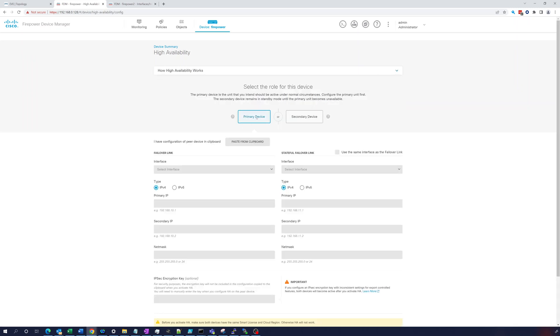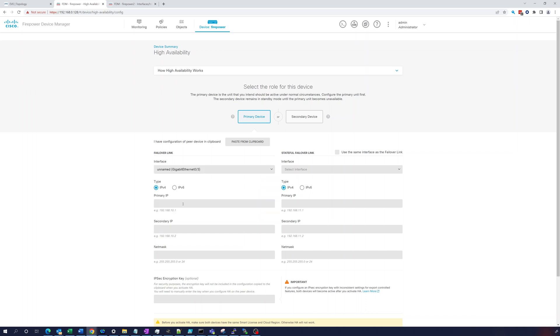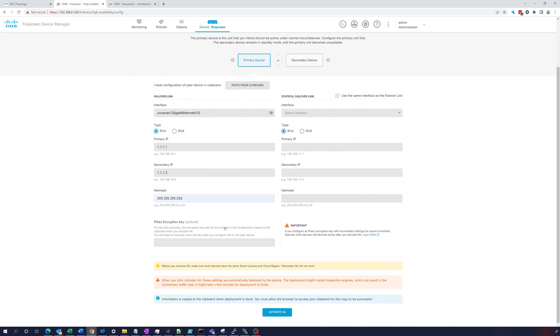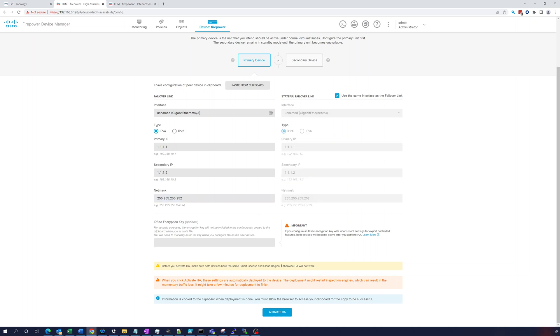There's also this dropdown 'how high availability works'. It gives you a nice overview. Primary device works fine, you can see how the traffic will go. Primary device failed, it goes through the secondary device. So we're going to configure this as a primary device. We're going to select our interface which we said was gig 0/3 and we're going to use IPv4. We're just going to use 1.1.1.1 and the secondary 1.1.1.2, and this netmask will be a /30. You can also use an encryption key if you want.